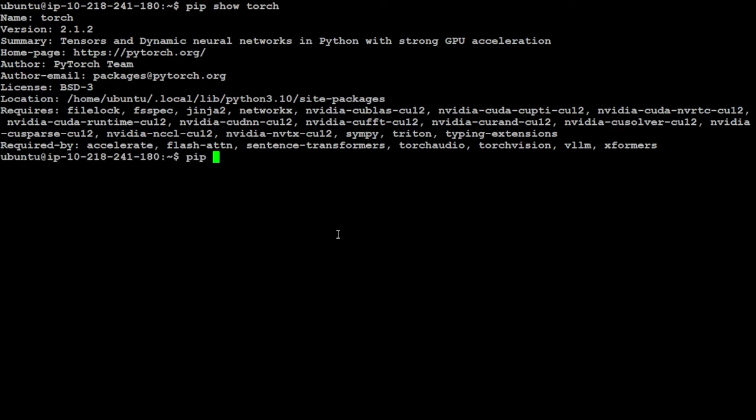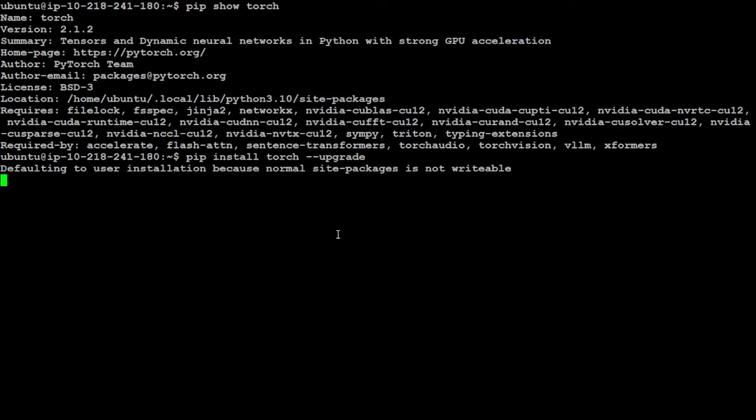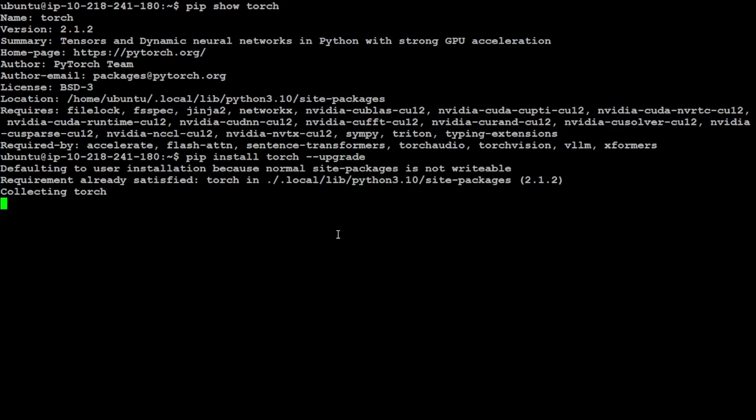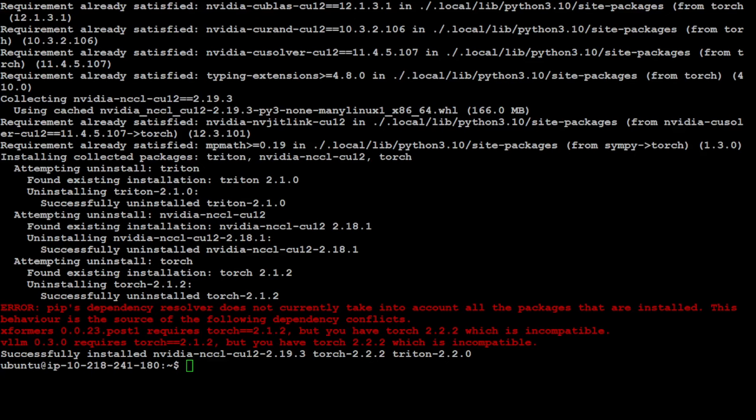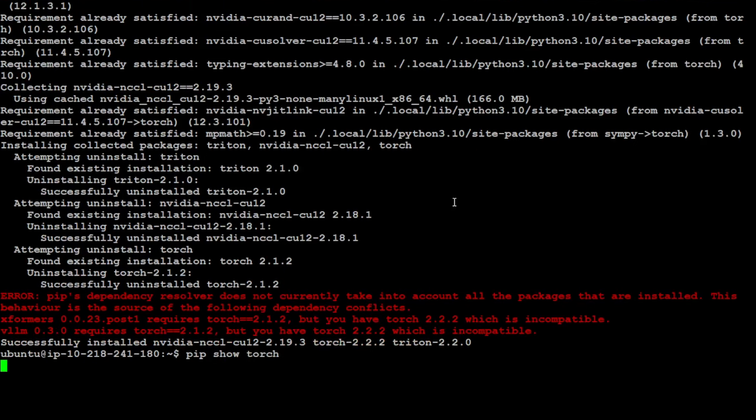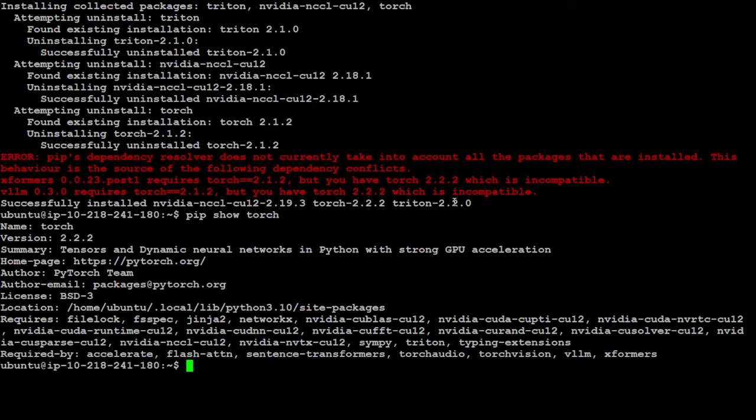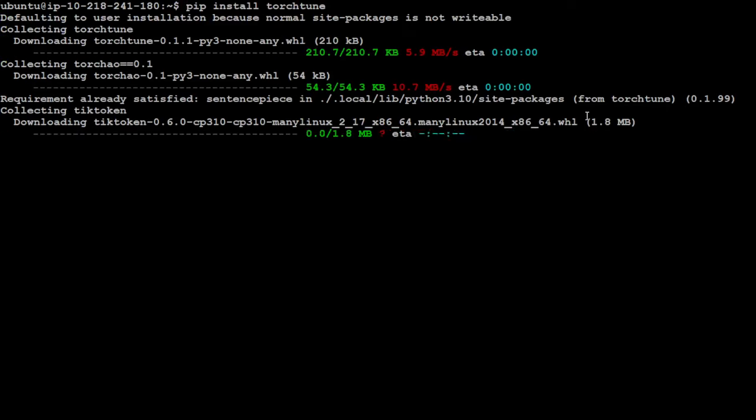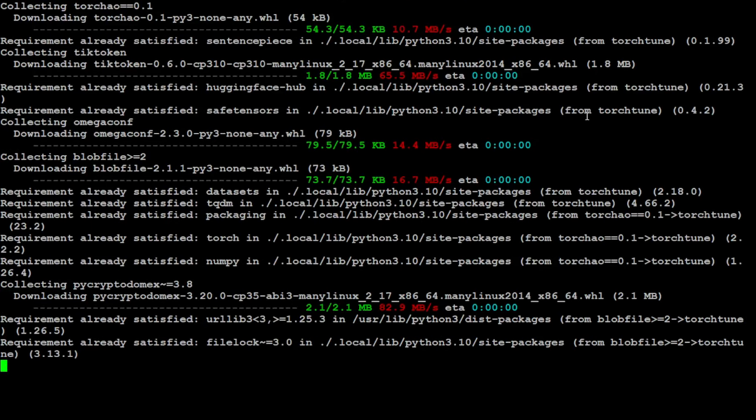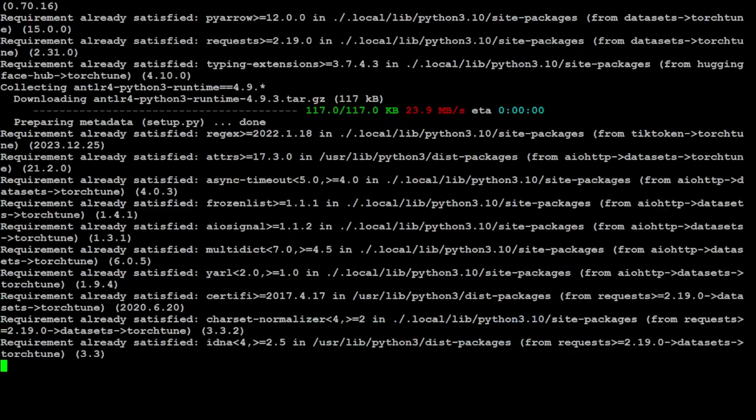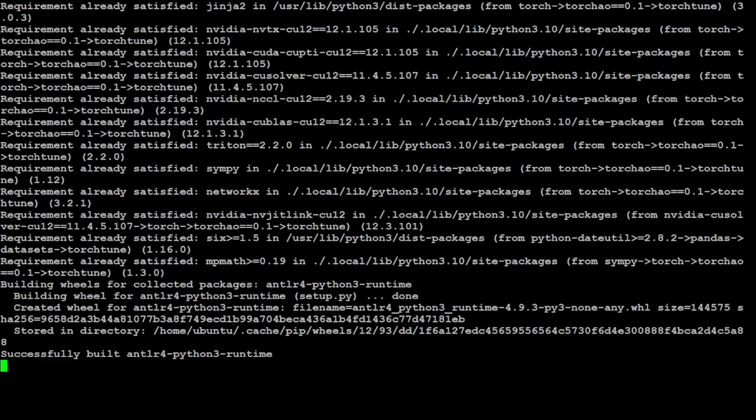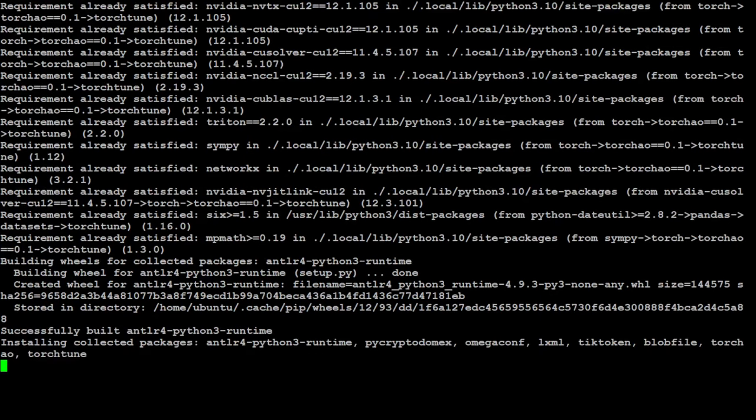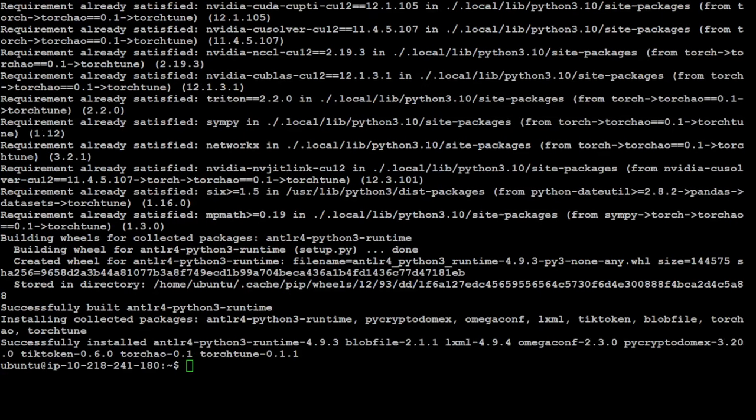Let me upgrade it. I will just say pip install torch dash dash upgrade. Let's wait for it to finish. PyTorch has been upgraded. Let me quickly show you the Torch version. There you go, so now it is 2.2.2. And now let's install this Torch Tune. The command is simple: pip install Torch Tune. Let's press enter. Torch Tune is installed.